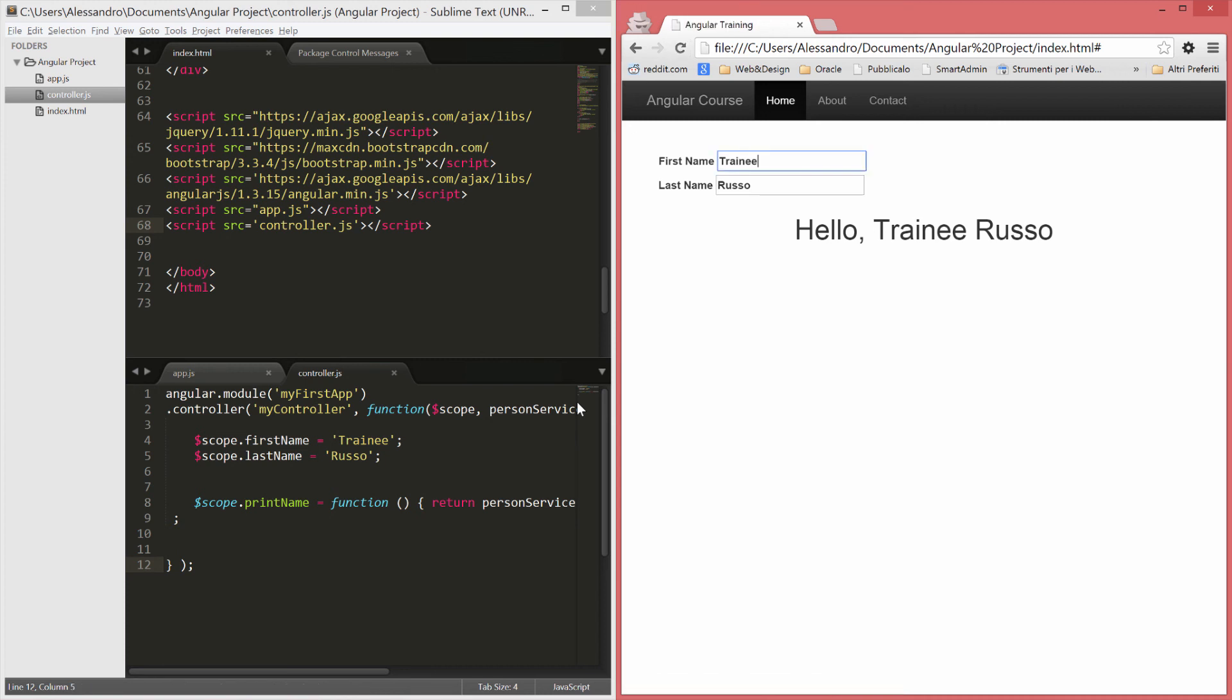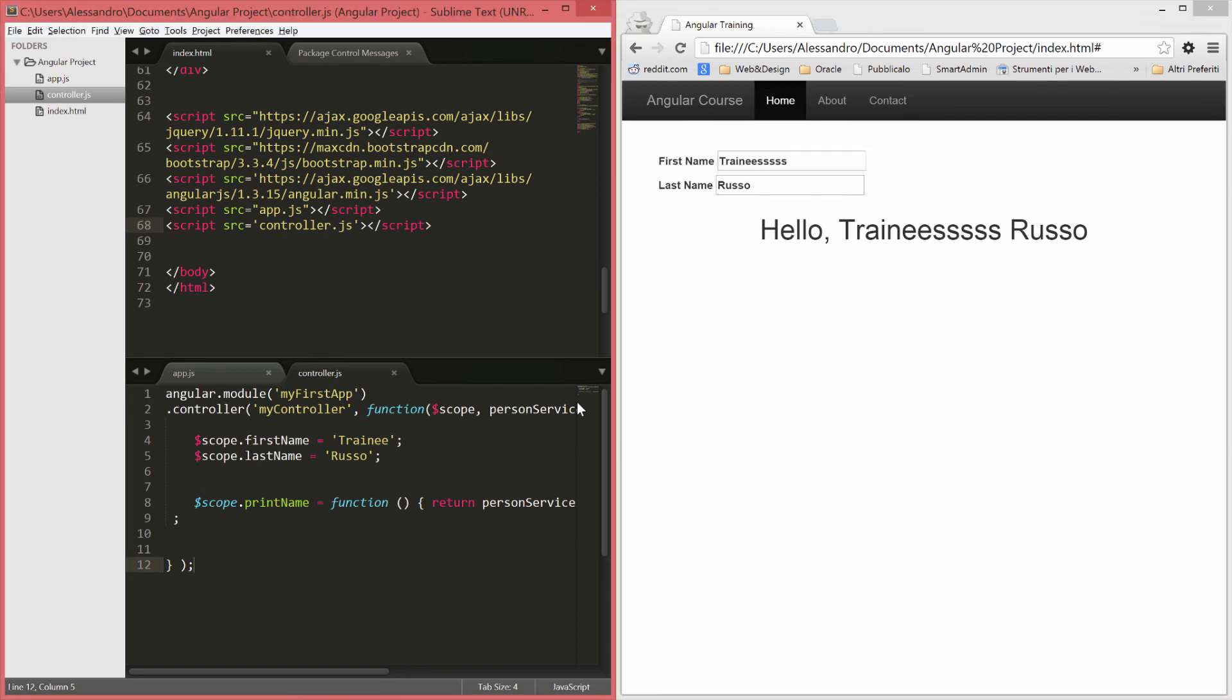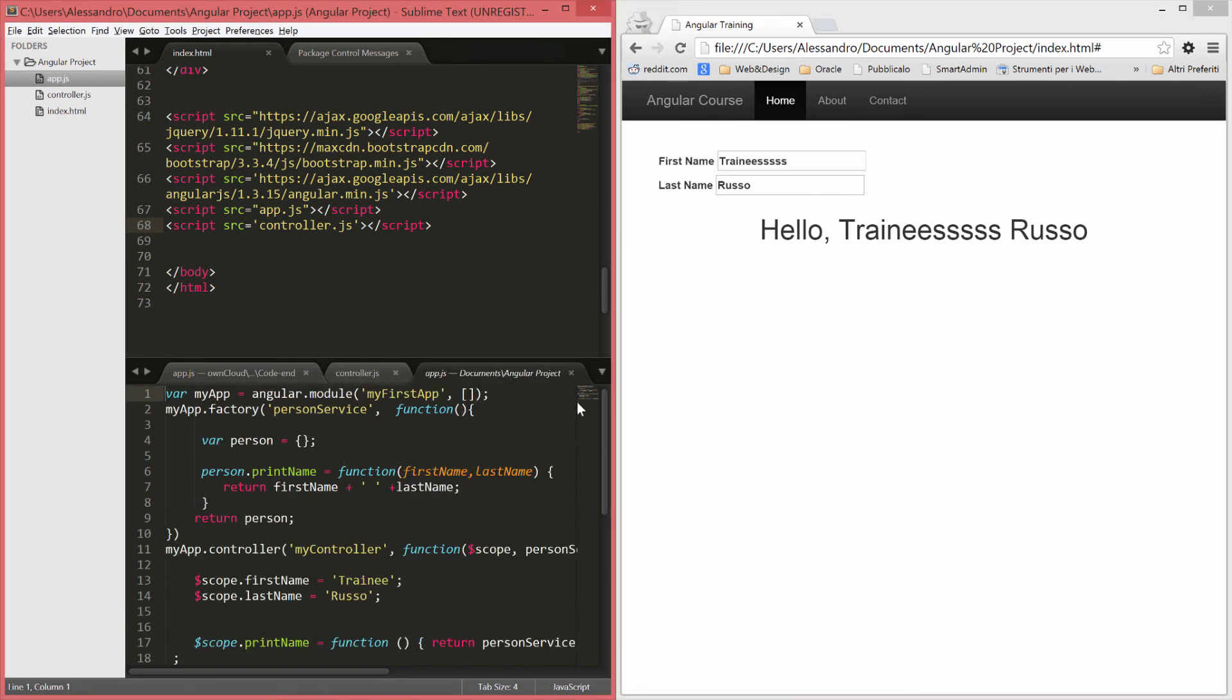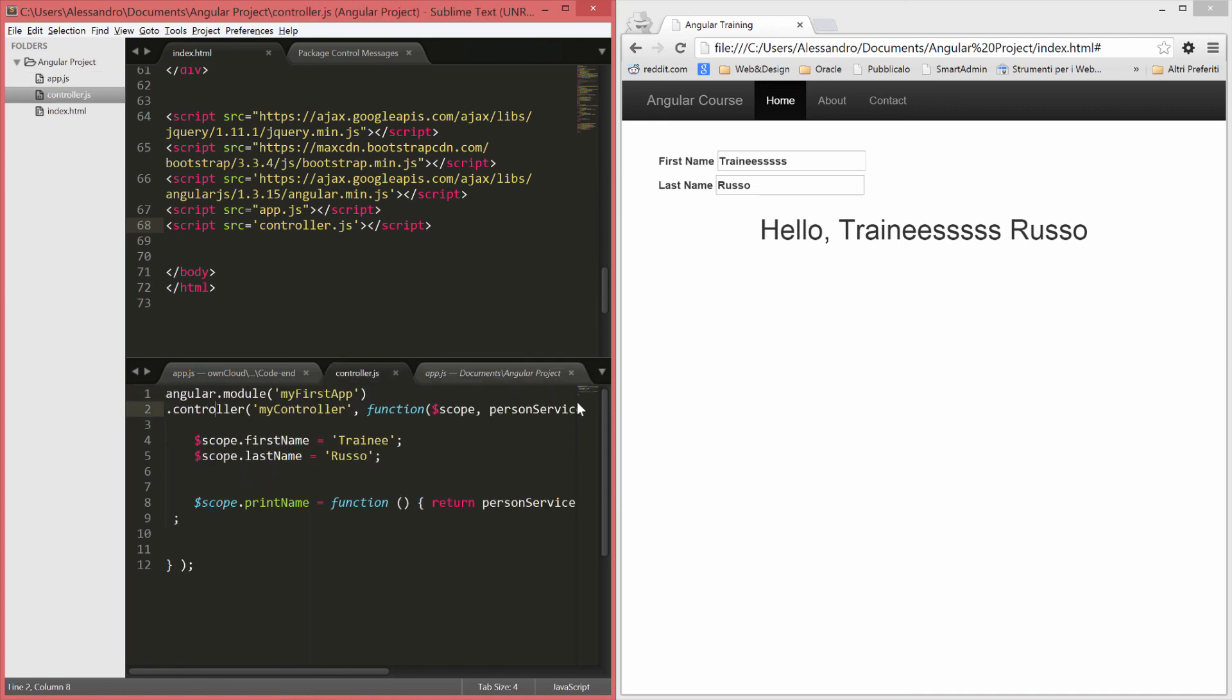Again, nothing really changing. Everything is still working fine. We have moved our controller away from the app.js and we are moving towards a proper directory structure. We will have a full lesson about the best way to structure your directories in an Angular application.